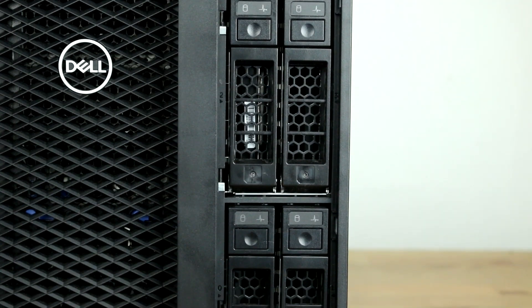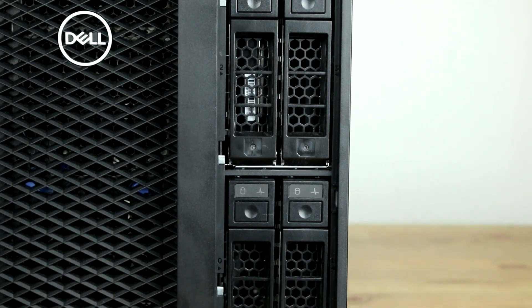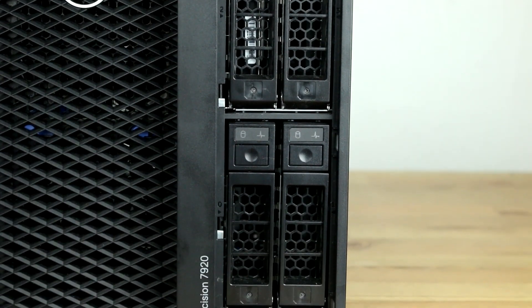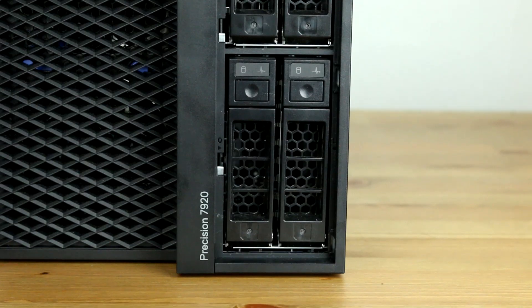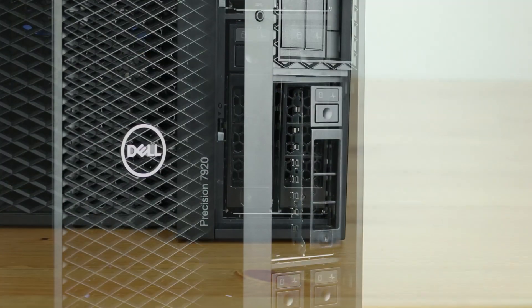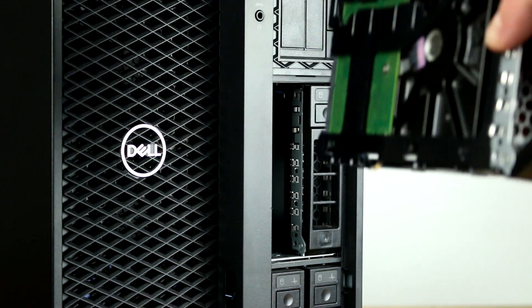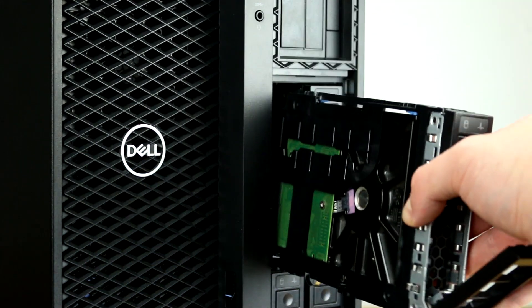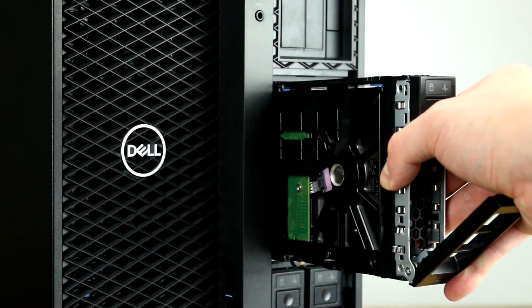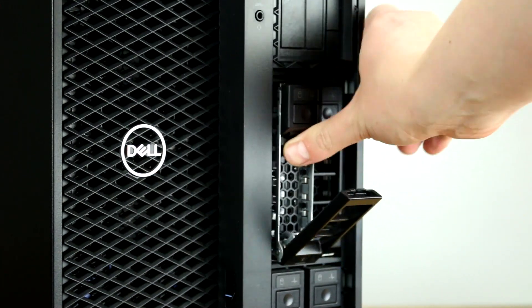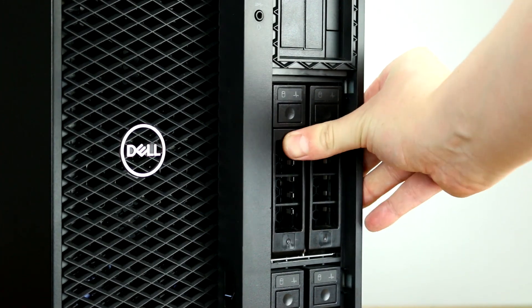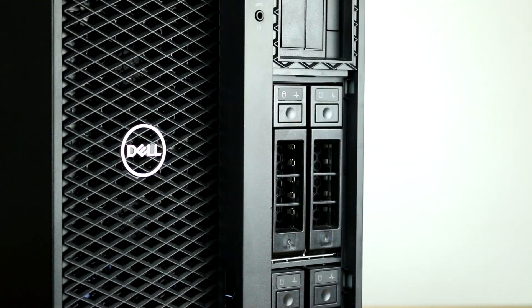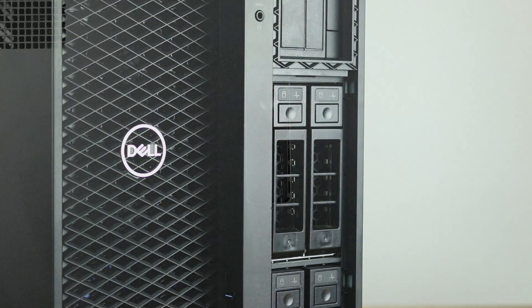In total, the Dell 7920 can support up to 10 two and a half inch or three and a half inch drives with front and rear access storage including SATA, SAS, and PCIe M.2 NVMe SSD. The system can be configured for up to 136 terabytes of total storage.